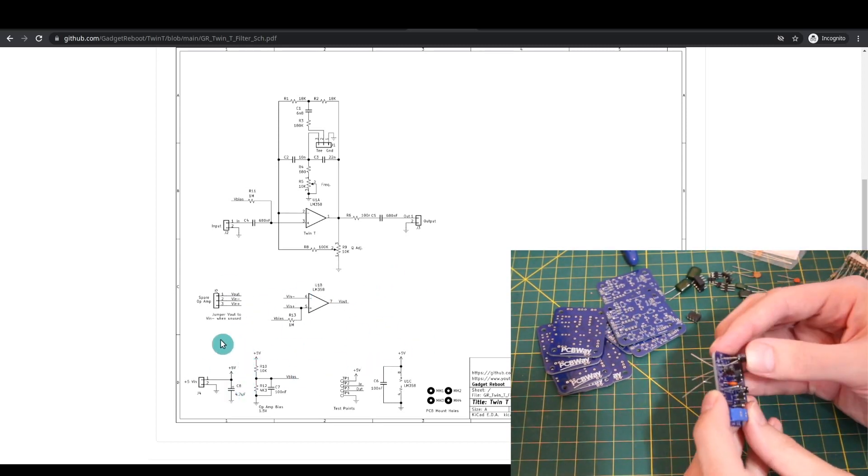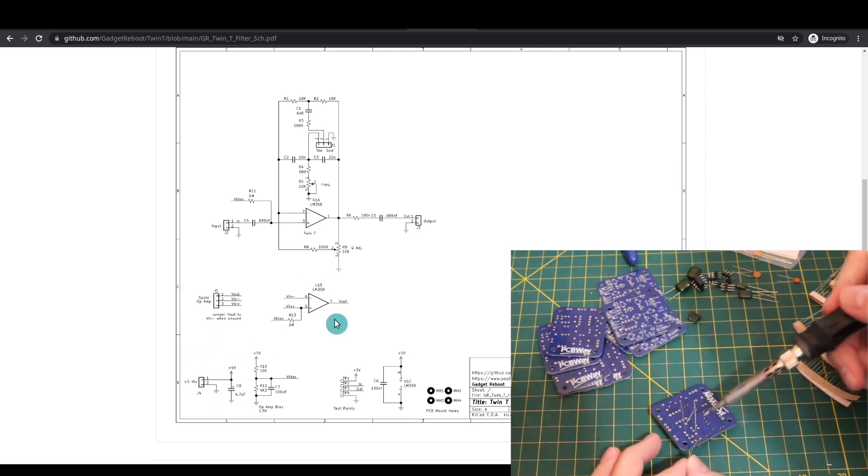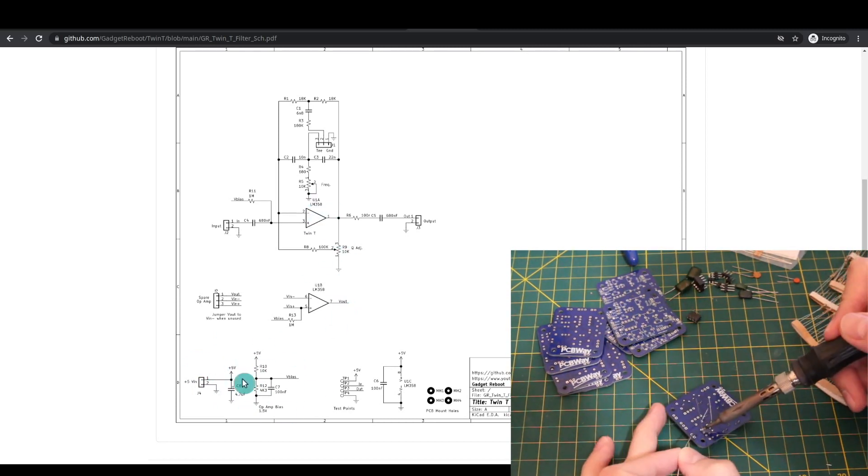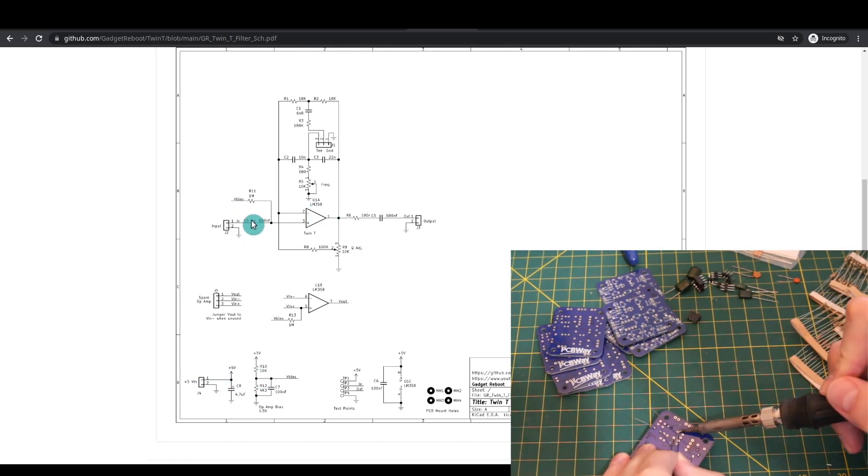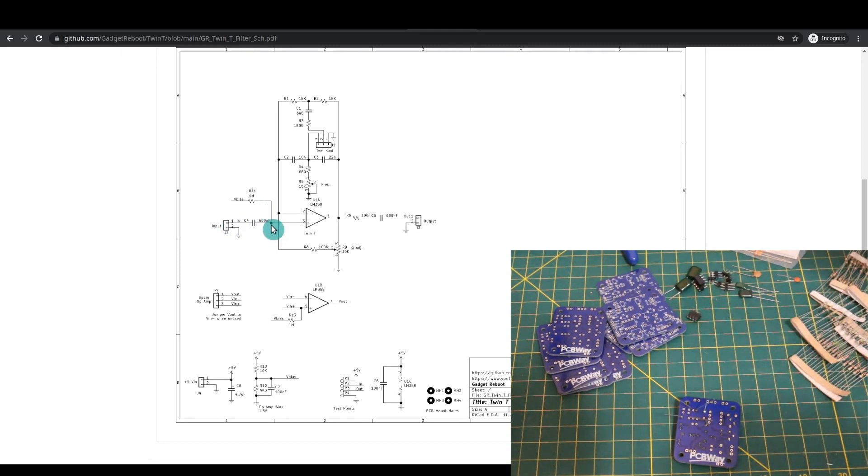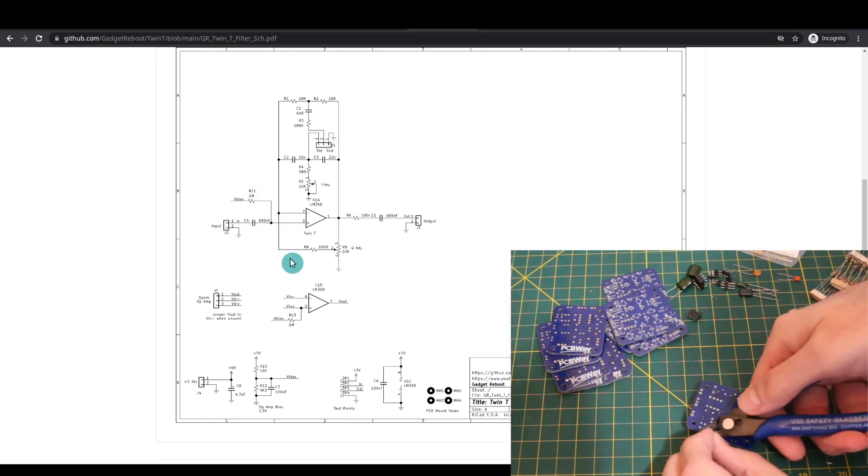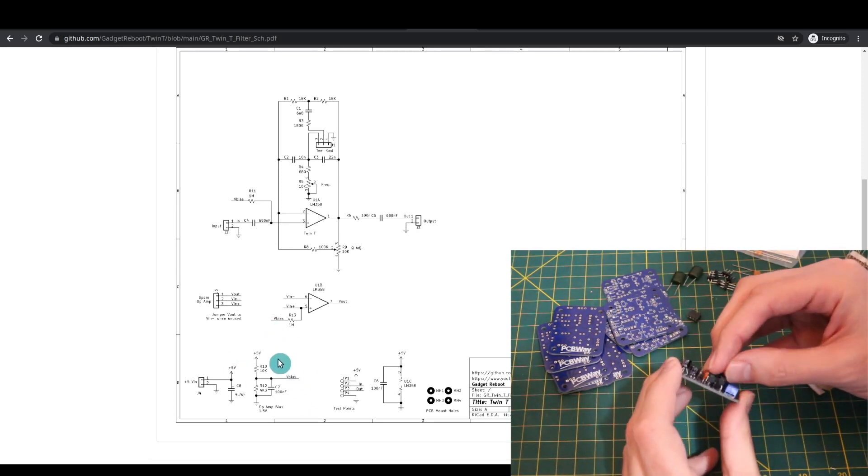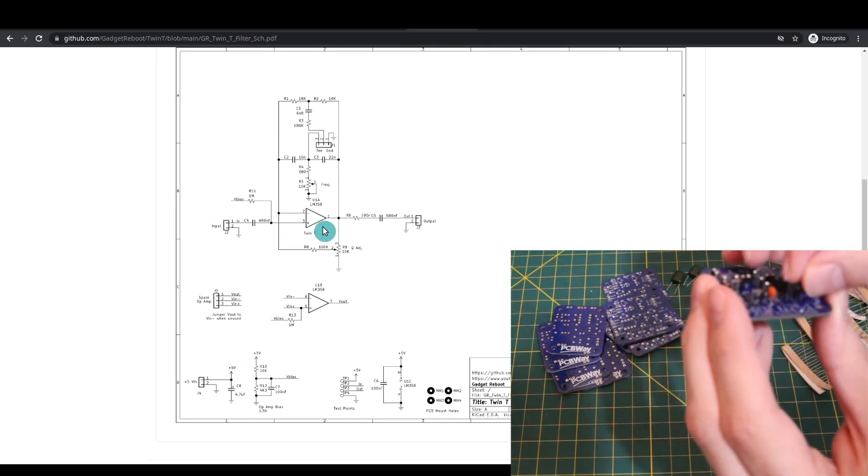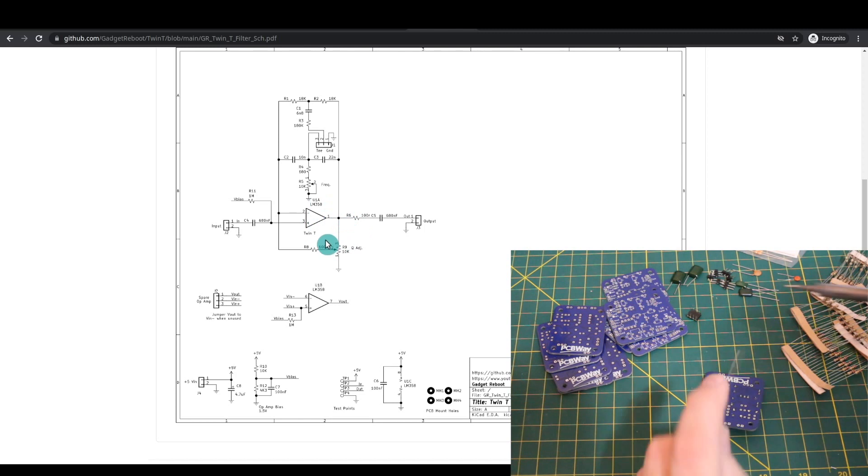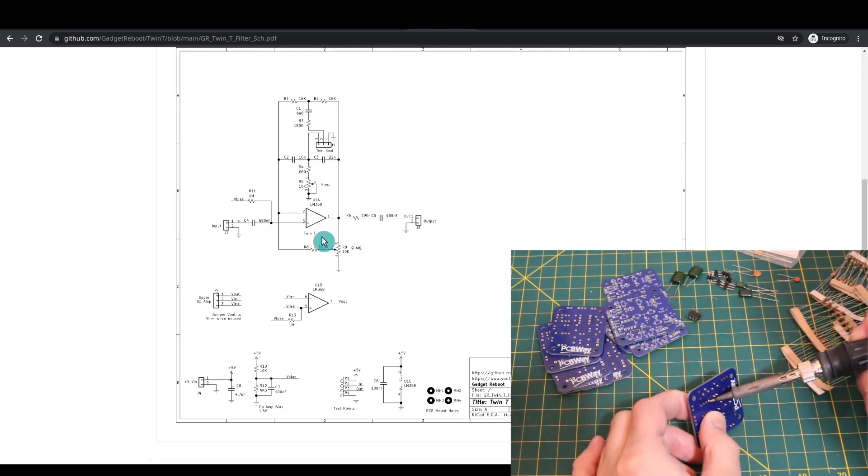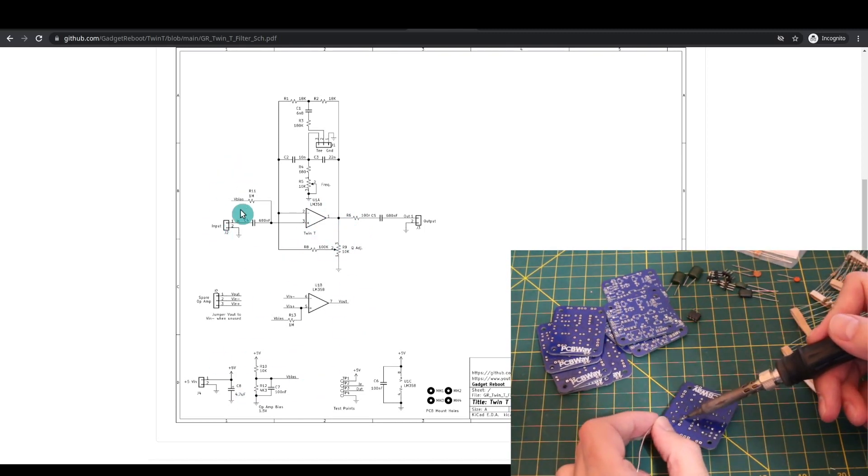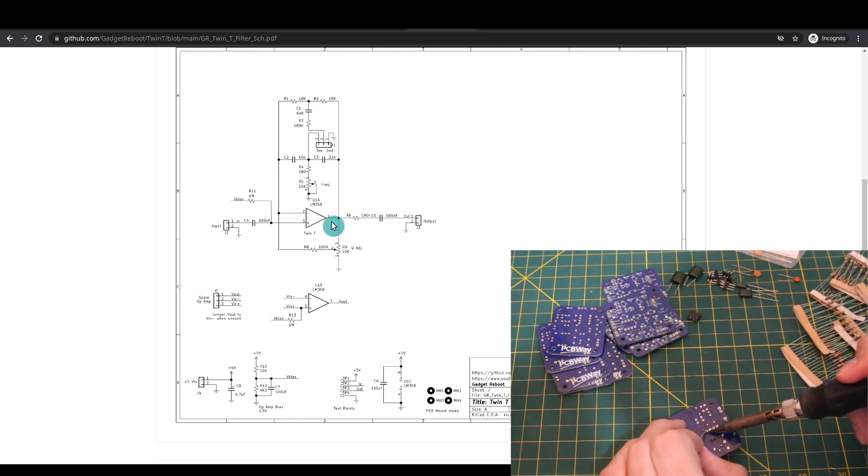We're running a single supply 5V op amp here, LM358, so we have a bias voltage to lift the audio input signal so that it can swing positive and negative without clipping. I set this up the way that worked for this particular op amp because it's not rail-to-rail, so this configuration allowed me to get the maximum amplitude of an input signal passing through undistorted.